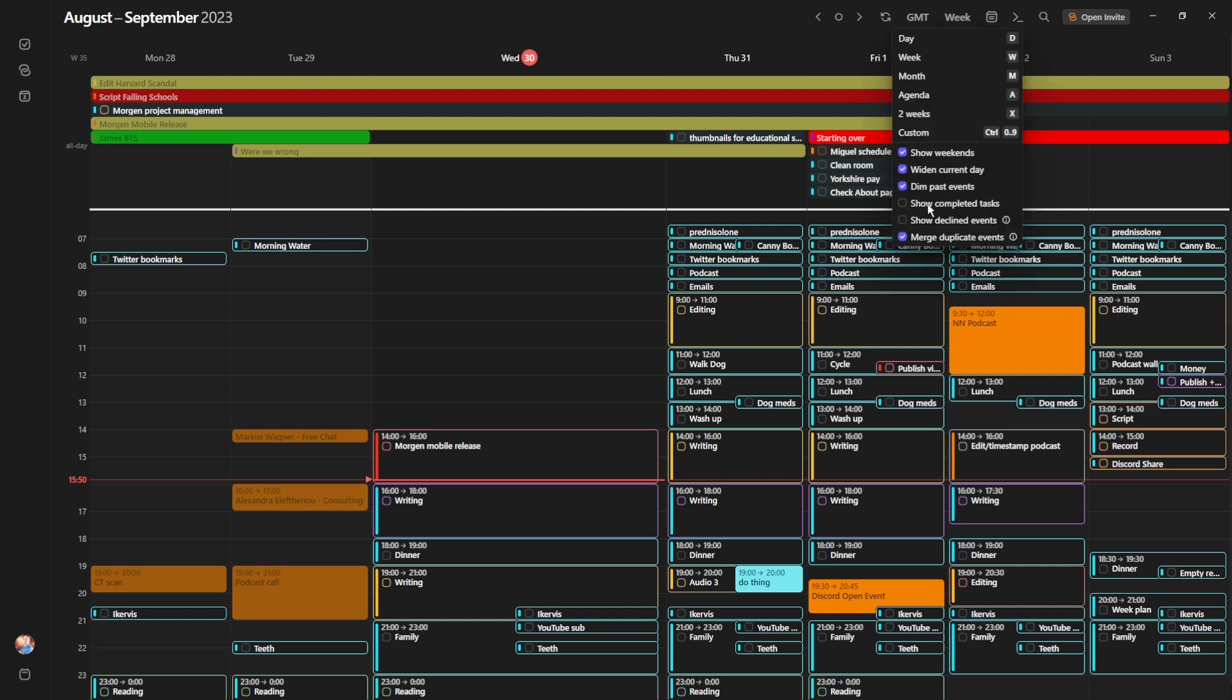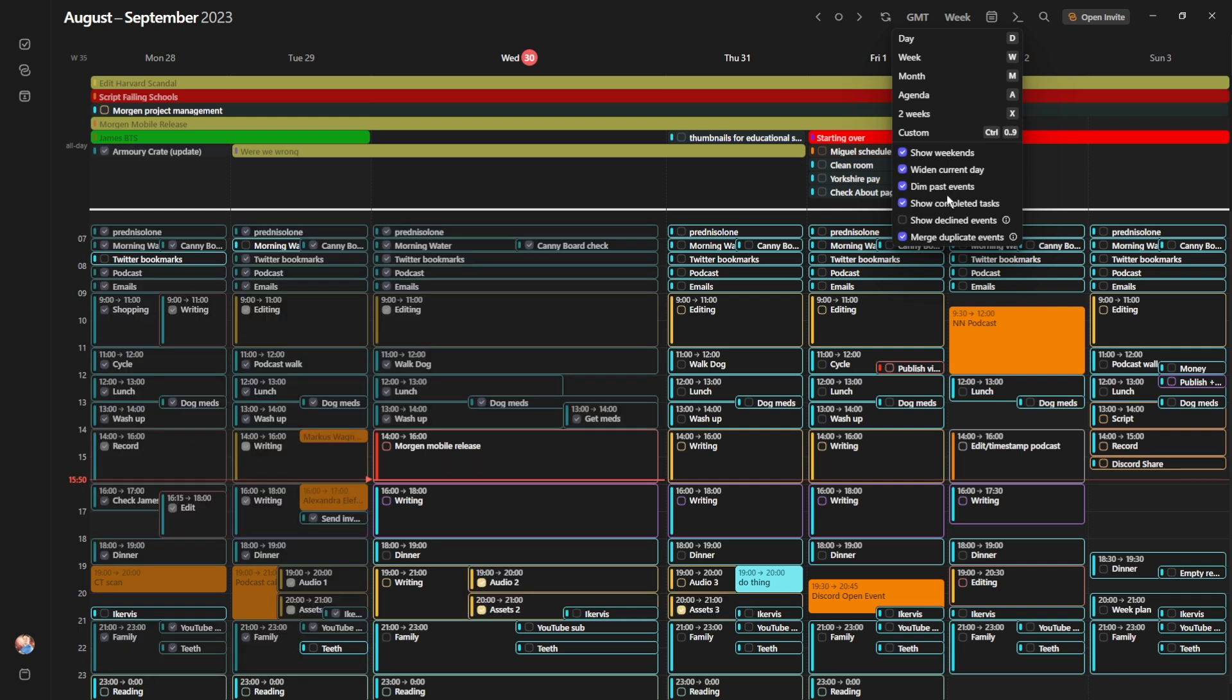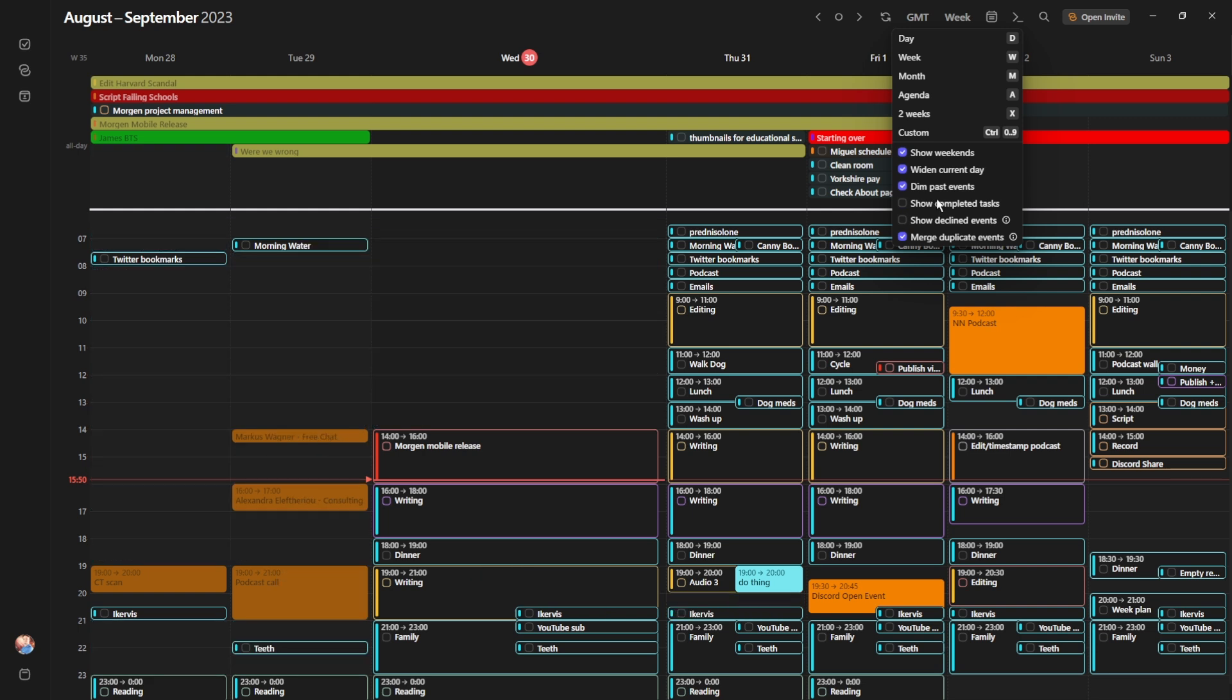Show completed tasks - tasks I'll get to a little bit later, but you can show or hide completed tasks, and you'll notice I use a lot of tasks in my personal calendar. You can show or hide declined events, so events that you've said no, I'm not going there, you can hide them, because Google Calendar keeps them on there for some reason, or they did when I last used it, and it was just cluttering up my calendar, and I was like, I don't want to see that. I turn them off.